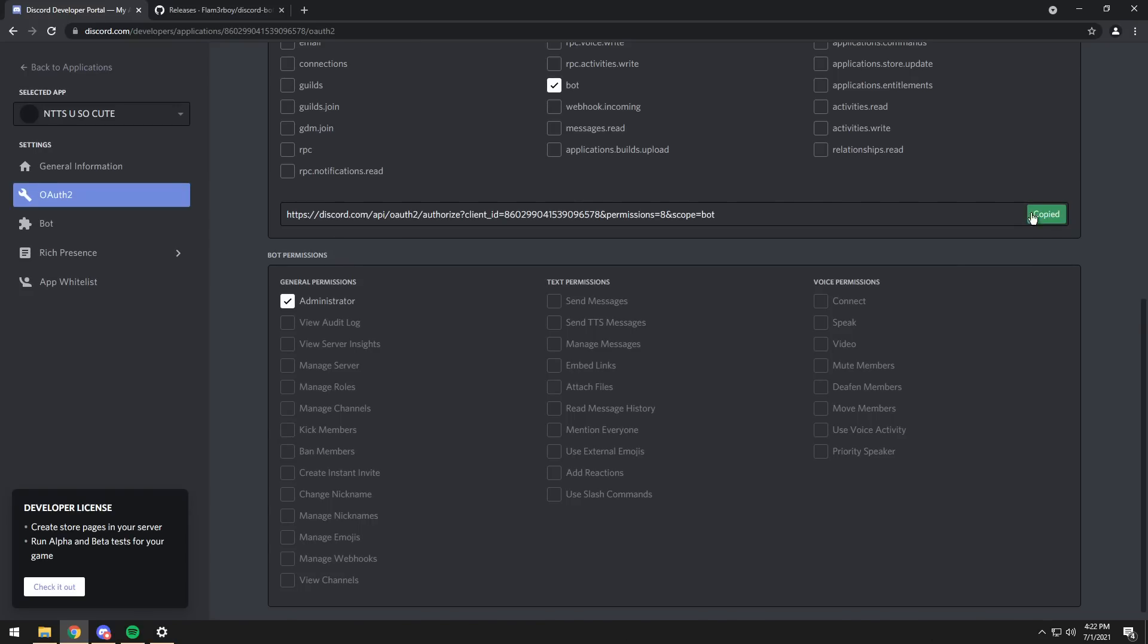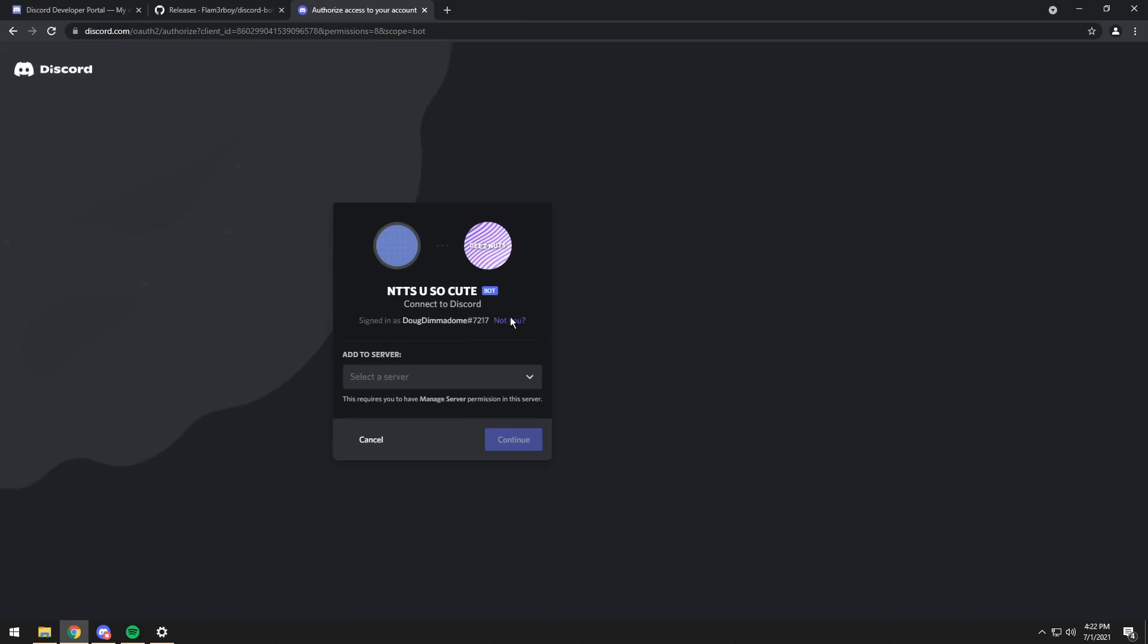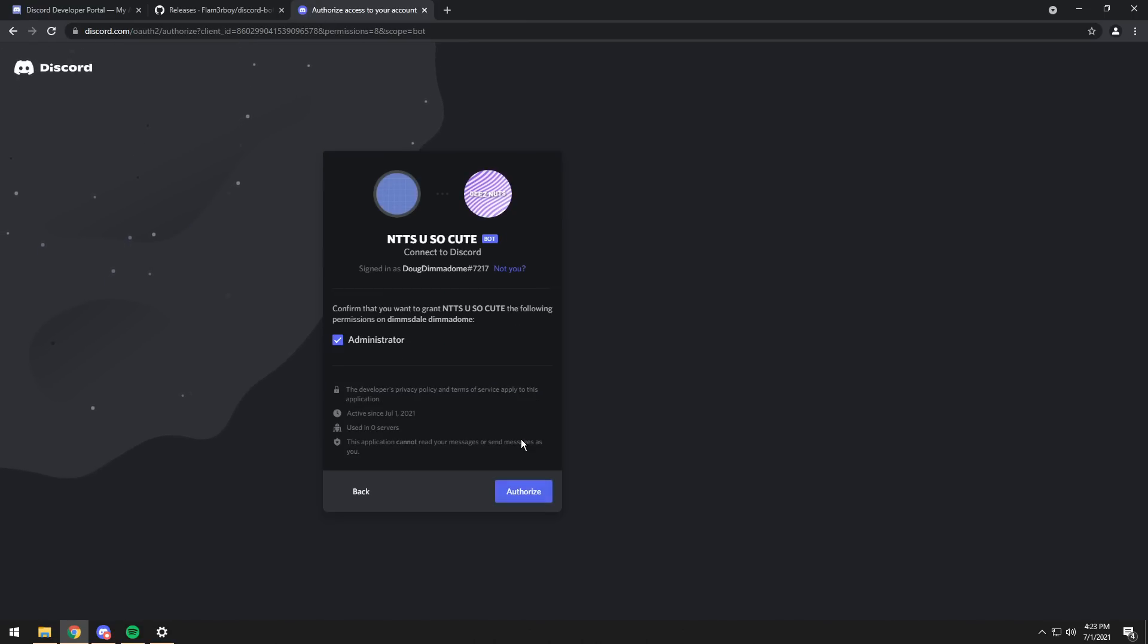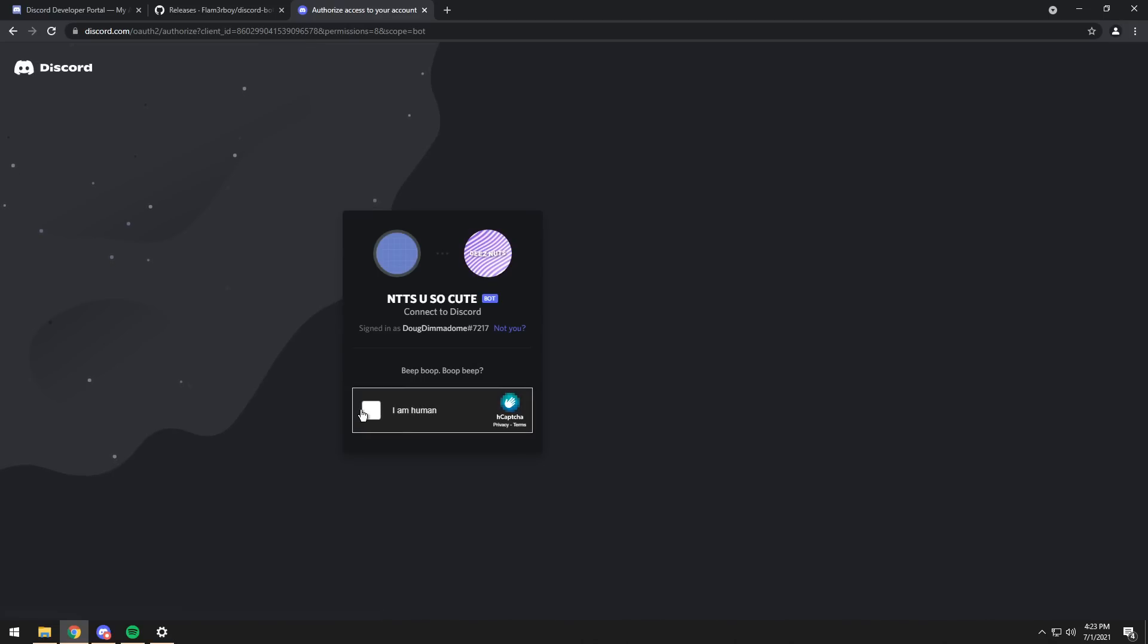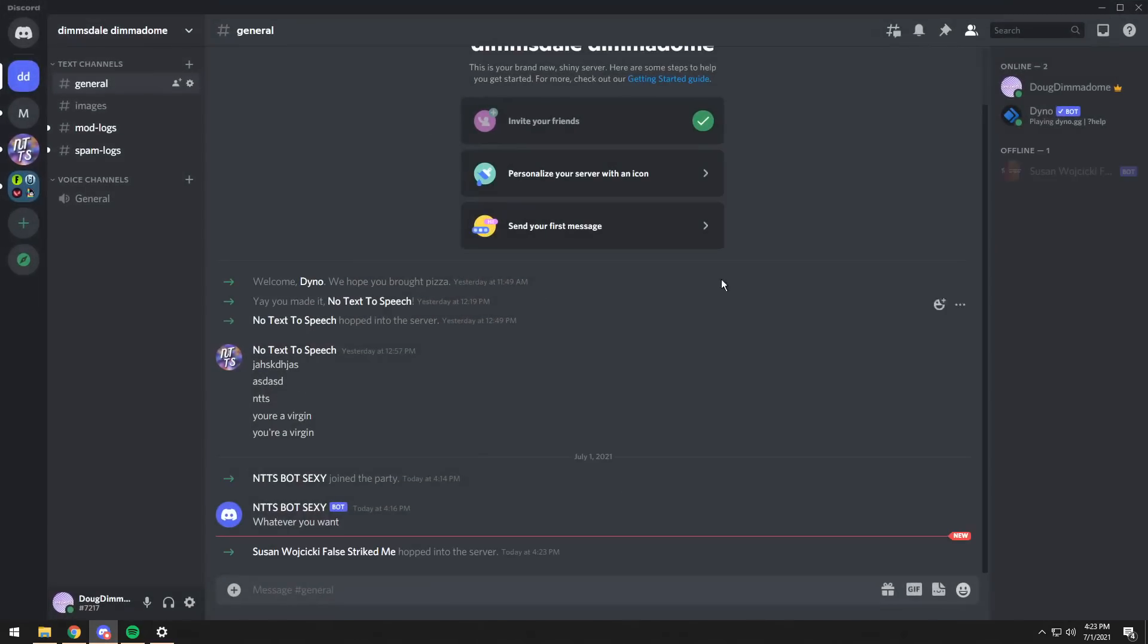Once you do that, click on this Copy button, then go to a new tab and paste it in, and now you will be able to invite the bot to whatever server you want. I'm going to invite it to the Dimmsdale Dimmadome, then click Continue, click Authorize, then click I Am A Human. And I didn't have to do a captcha this time, so my life is absolutely significantly better.